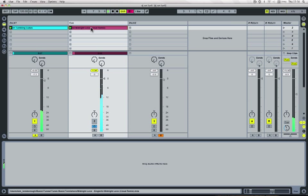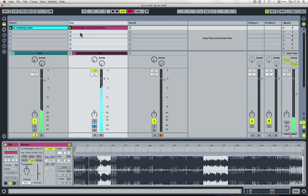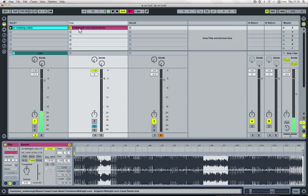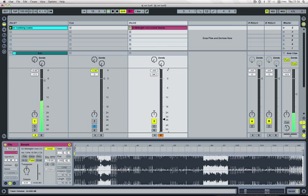If you want, transpose it so you're mixing in key with the live record. When you're ready to play that track out, just drag it back into the appropriate deck. Then we can fade that in.